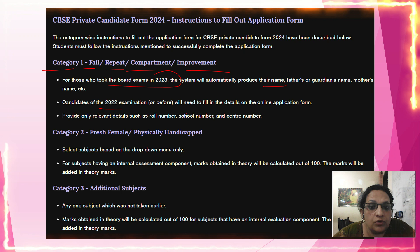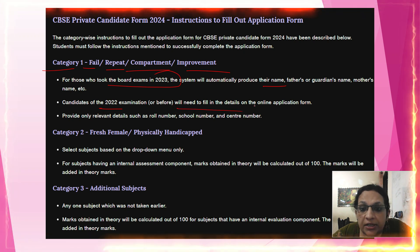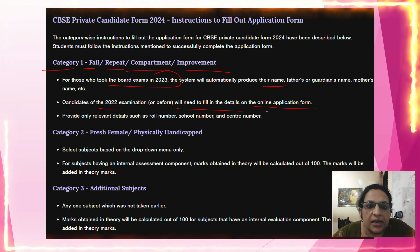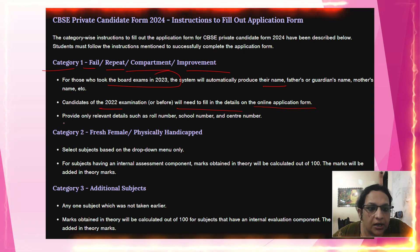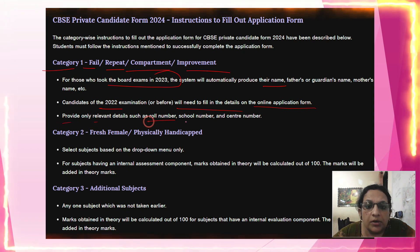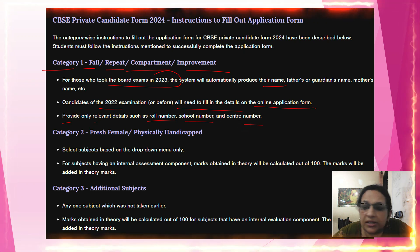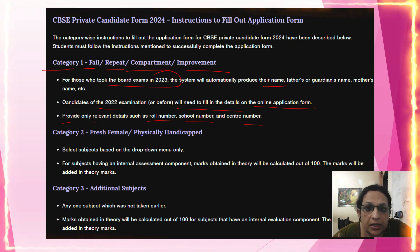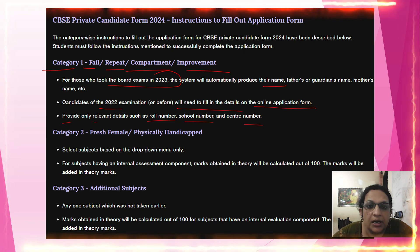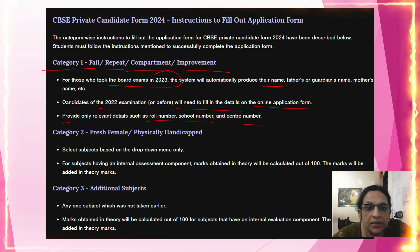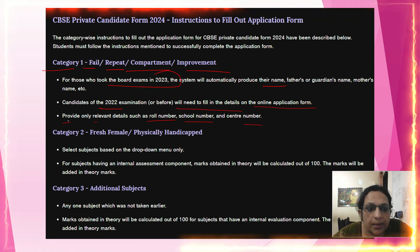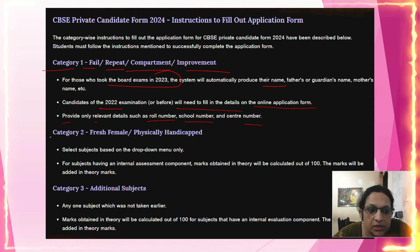Candidates from 2022 will need to fill in their details manually on the online application form. Provide only relevant details such as roll number, school number, and center number. Make sure to use only the official CBSE website — cbsc.nic.in. Do not use wrong websites, as you may encounter scams where people ask for money.